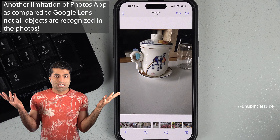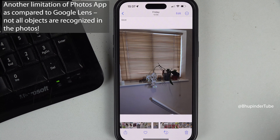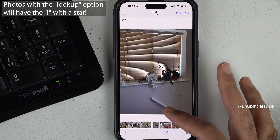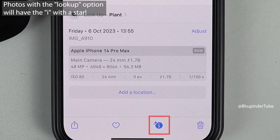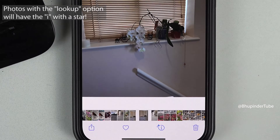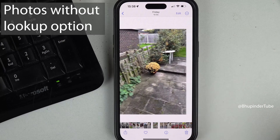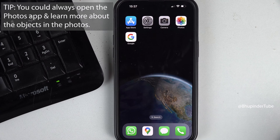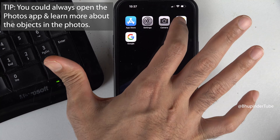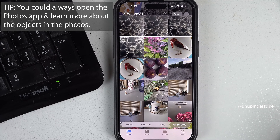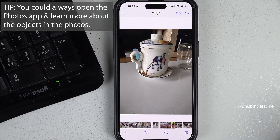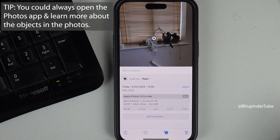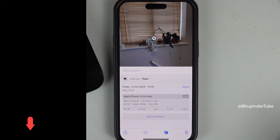Nevertheless, you can get a good idea of the object — at minimum, the object's name. Bear in mind that not all photos will have a lookup option. Photos with the lookup option have a star eye icon rather than a simple eye icon. You can also search photos you have already taken by going to the Google Photos app, not just photos you have just taken.